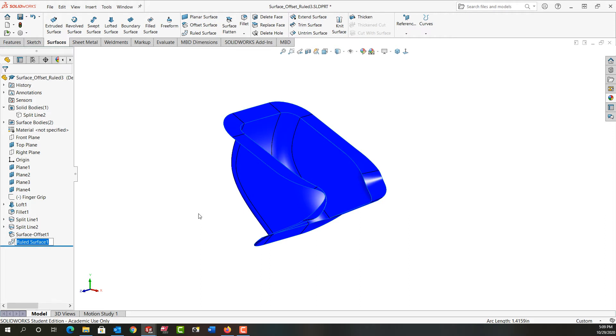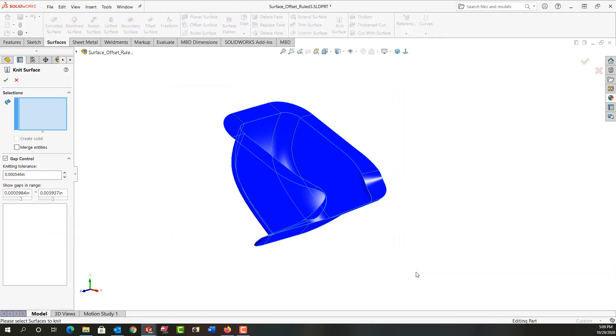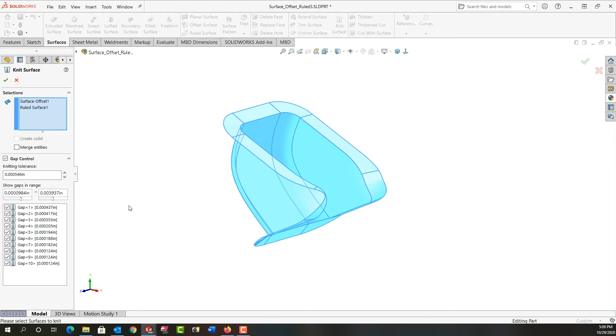Now if we want to use this to cut the part we can only cut with one surface so we'll need to knit these together. So we'll use the knit surface. I'm just going to window select everything and with the gap control on I can see I do have these really small gaps. I can shut it off if I want but I would rather it heal all these gaps. So I'm going to leave that on and say OK.